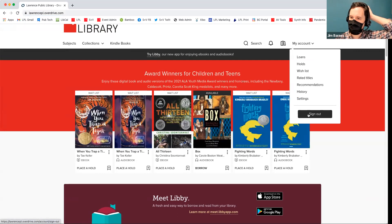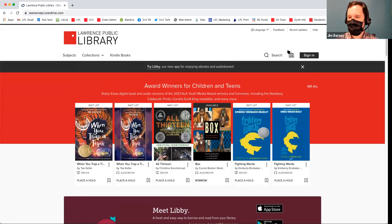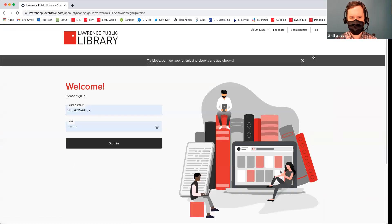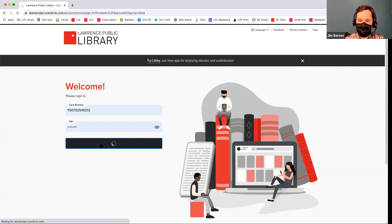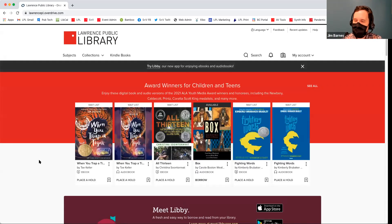You'll log in to OverDrive with your library card and PIN number. I'll go ahead and sign out for everyone to show you what it looks like to log in. I'm going to click Sign In in the top right-hand corner. OverDrive is going to ask you for your library card number and your PIN. You've got to know those two things, and then you sign in, and then you can browse.